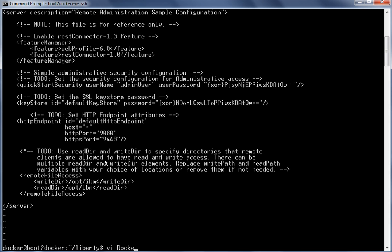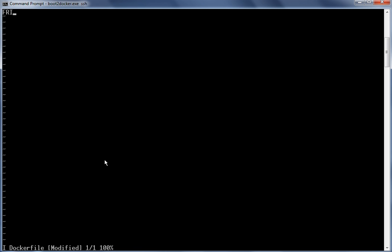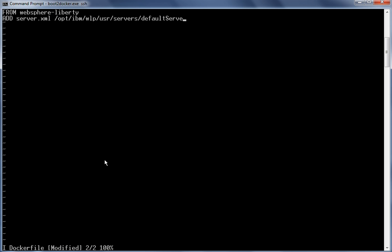Let us create a Dockerfile: vi Dockerfile. We are going to use WebSphere Liberty as the base image, so let's add FROM websphere-liberty. Next we are going to add the server.xml file we created, placing it under /opt/IBM/wlp/user/servers/defaultServer/server.xml. Using the ENV instruction, we are going to add the license information: LICENSE accept. Let's save the Dockerfile.